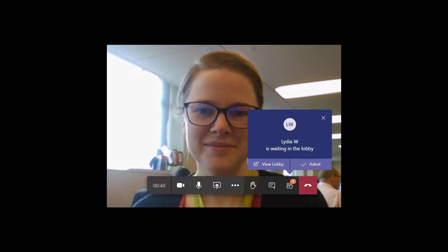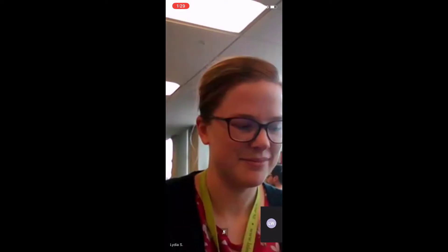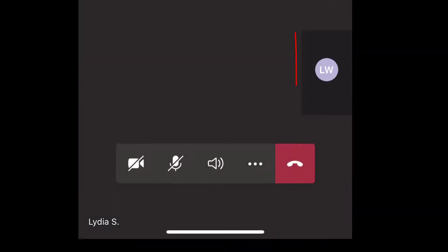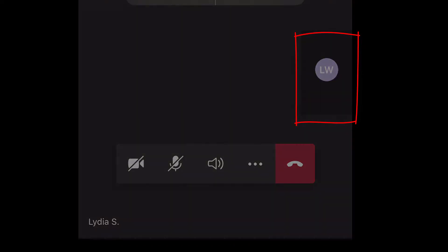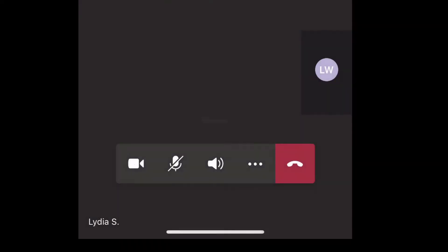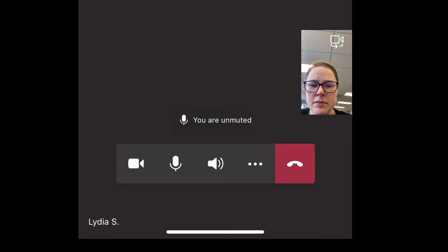Your clinician will then admit you from the lobby so you can start your appointment. Once you have been admitted, you can tap on your little icon down the bottom here and turn your camera or your microphone on.